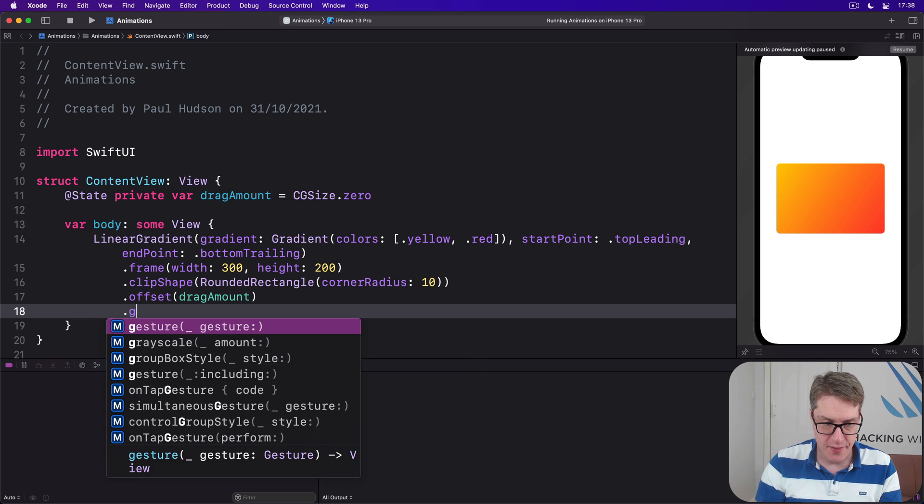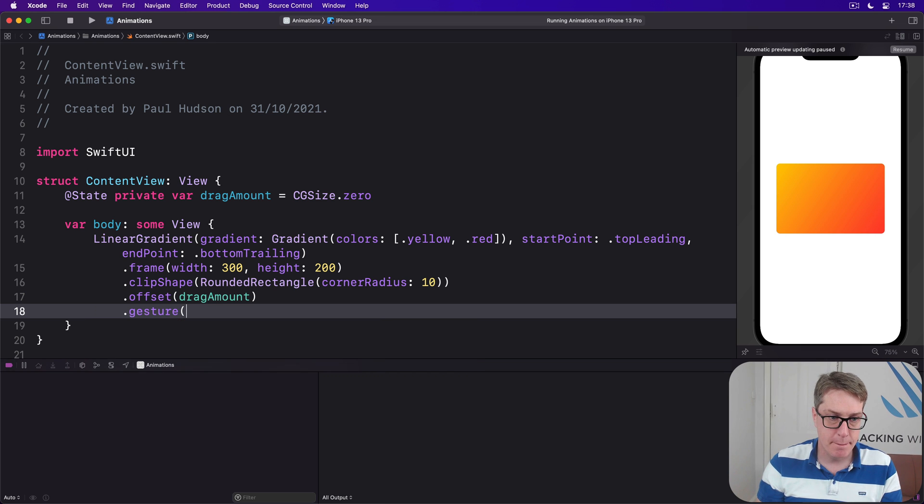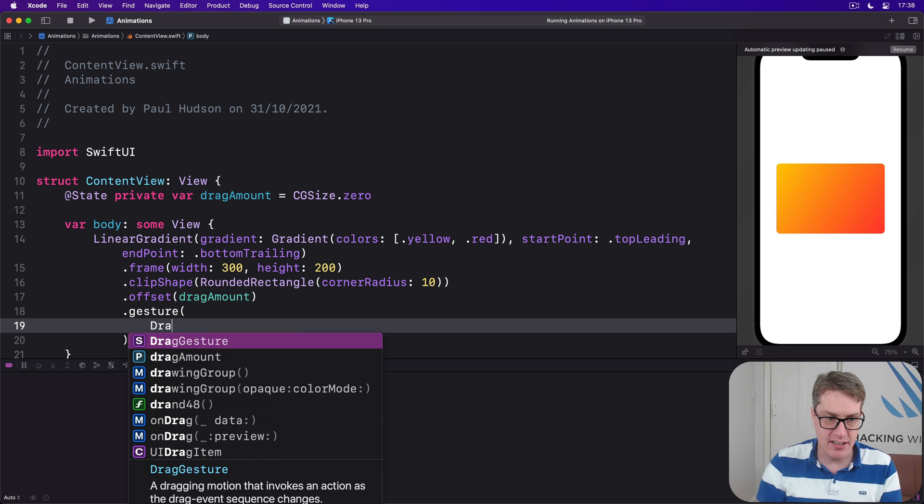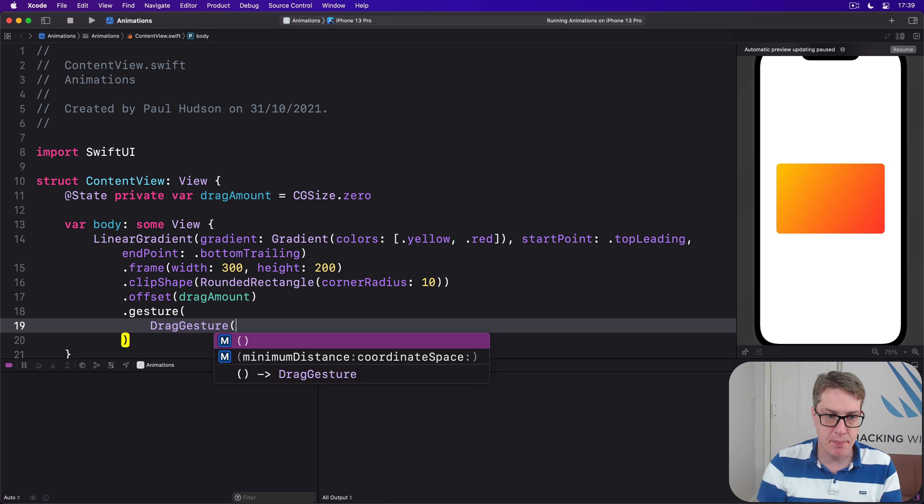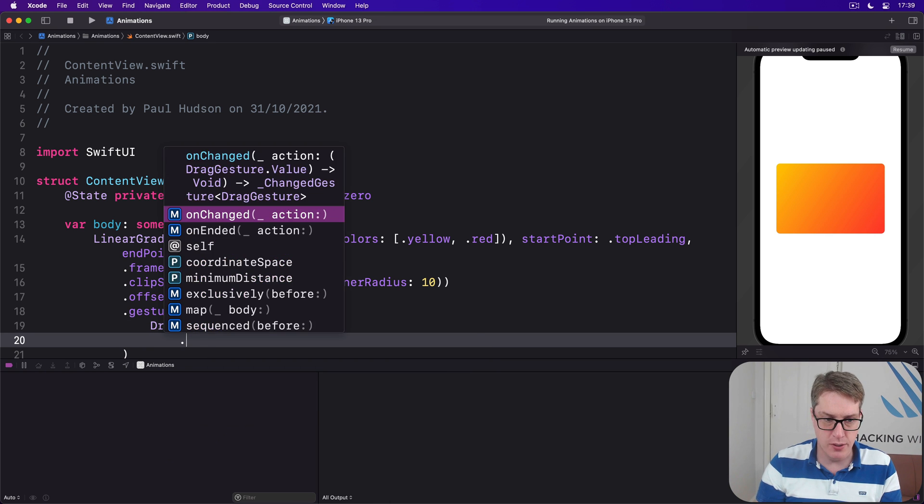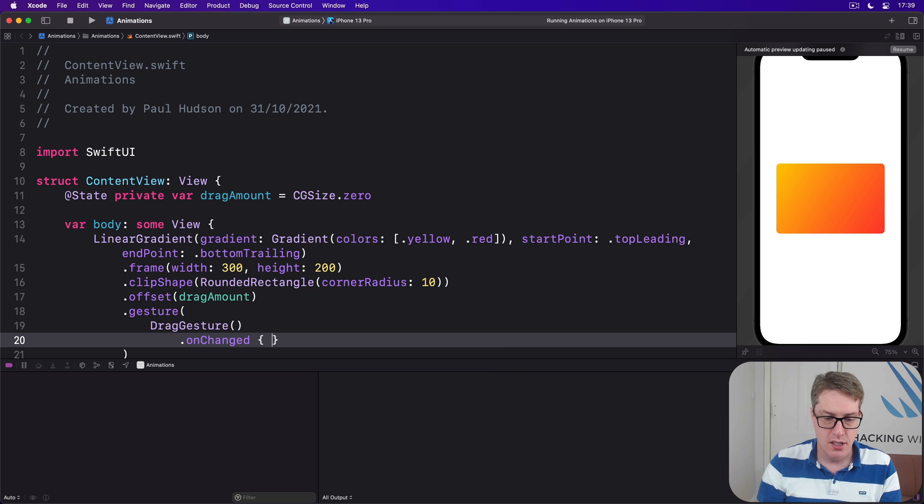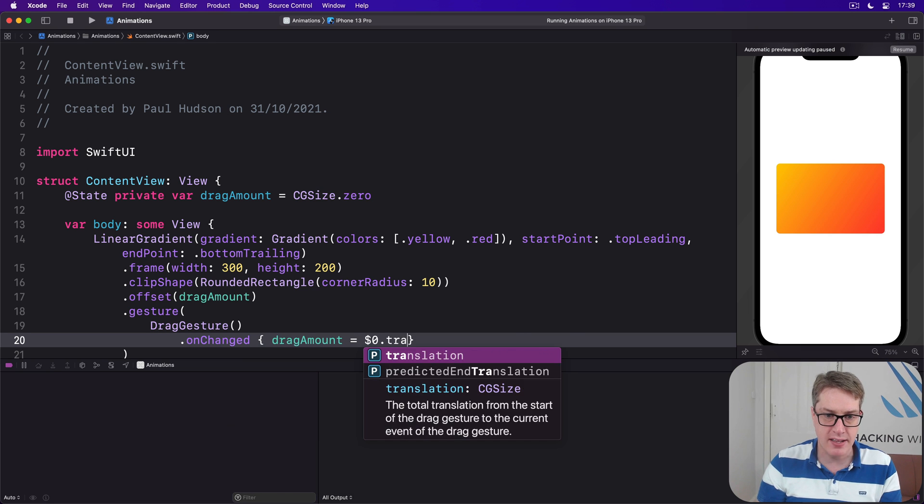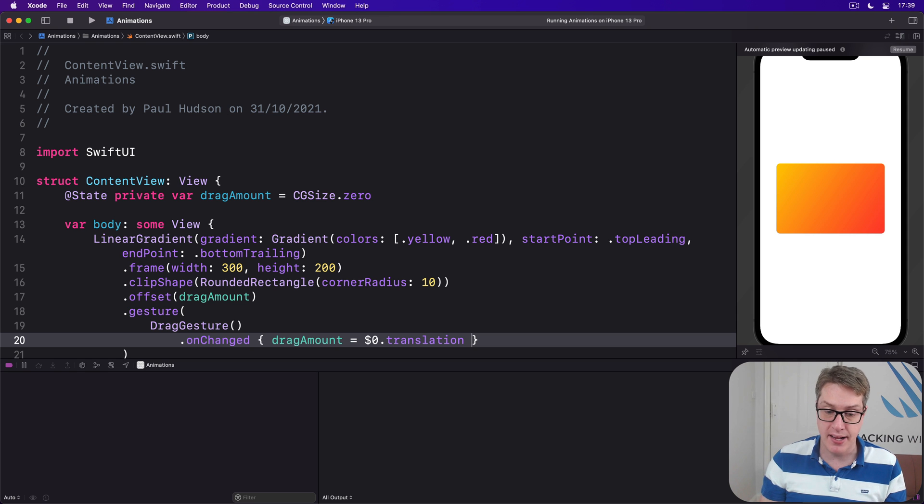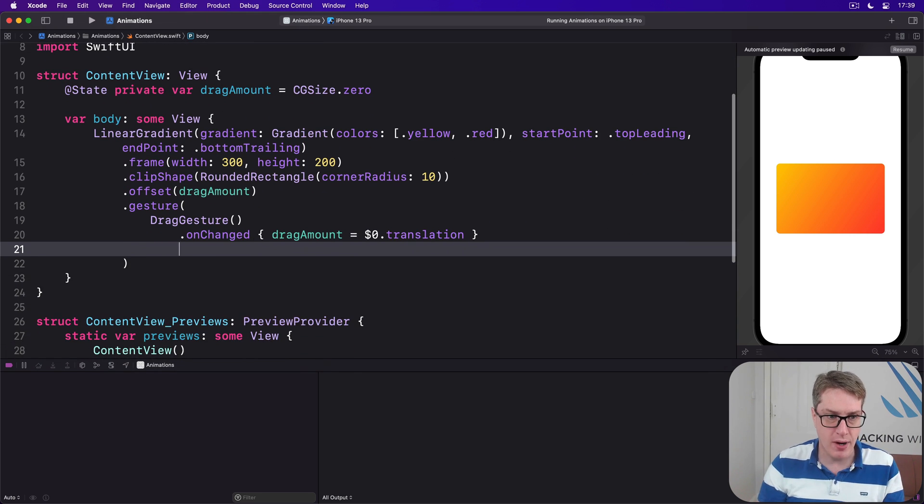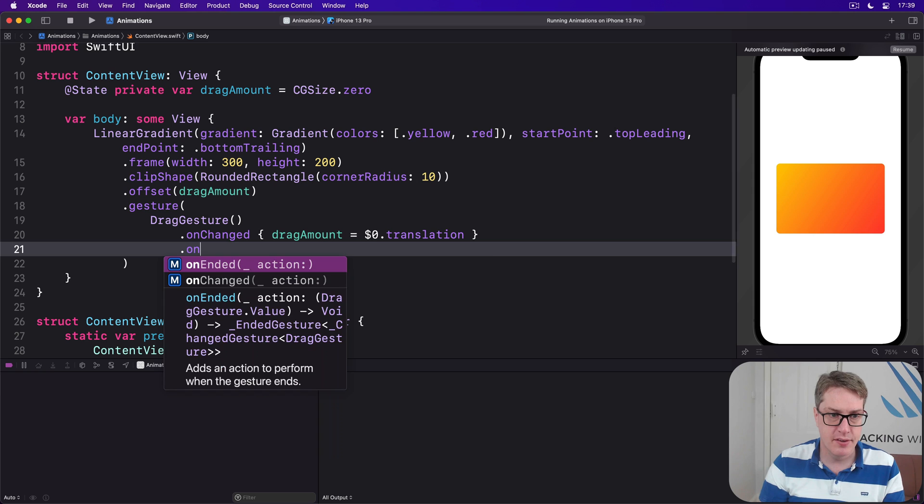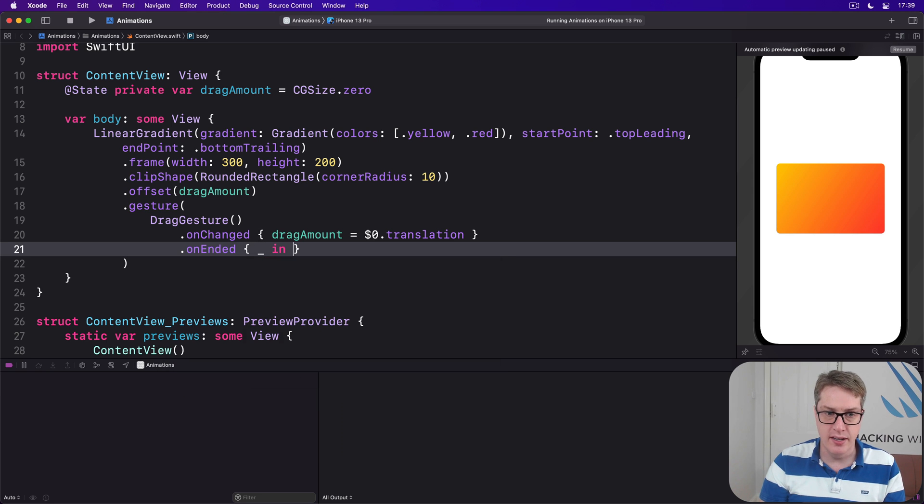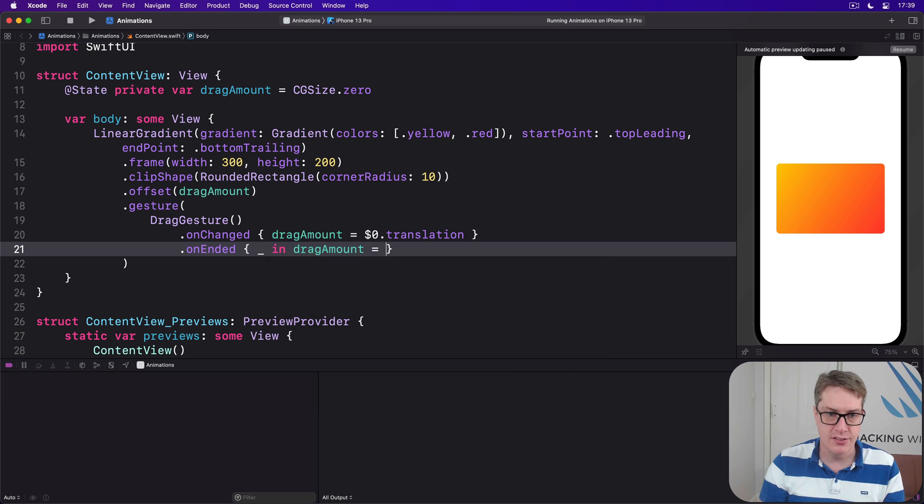So we're going to add this modifier to our gradient. Now there is a gesture, and inside there is a drag gesture. I'll give this thing two closures: onChange, drag amount is dollar zero dot translation, and we're being passed in information about the drag. And we'll also say for onEnded, underscore in, ignore the value this time, drag amount is dot zero, so reset the dragging as it happens.